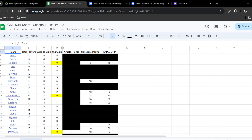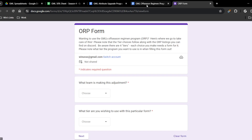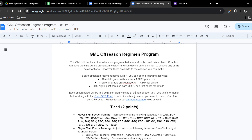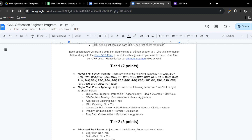There are a couple of other documents you'll need to have open to fill out ORP forms. The main one — other than the ORP form itself — is the actual off-season regimen program, because that's going to tie in very importantly to what you'll have to fill out.